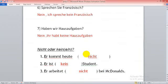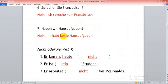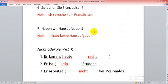Haben wir Hausaufgaben? Nein, ihr habt keine Hausaufgaben. Keine? Und hier ist Plural.